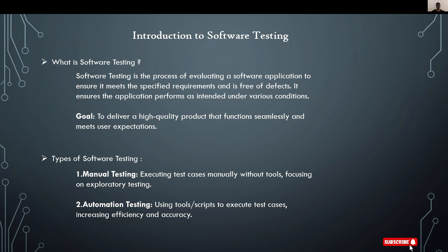There are two types of software testing. First is manual testing where we execute test cases manually without using any tools, focusing on exploratory testing. Second is automation testing where we use tools or scripts to execute test cases.